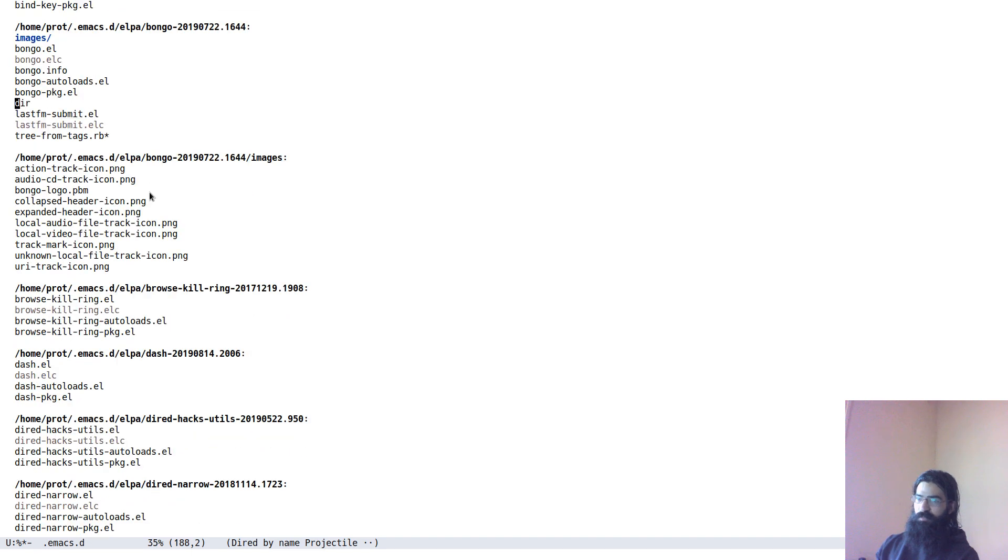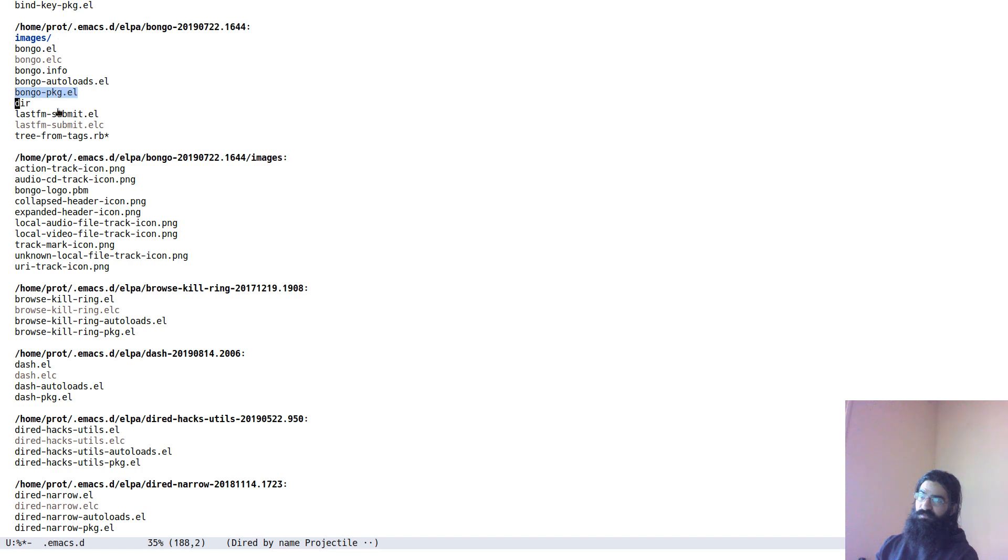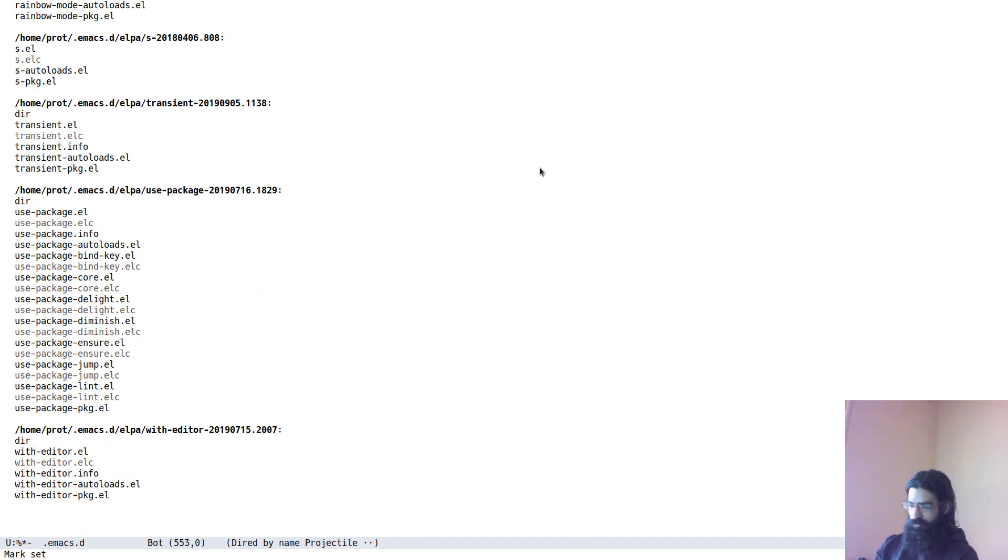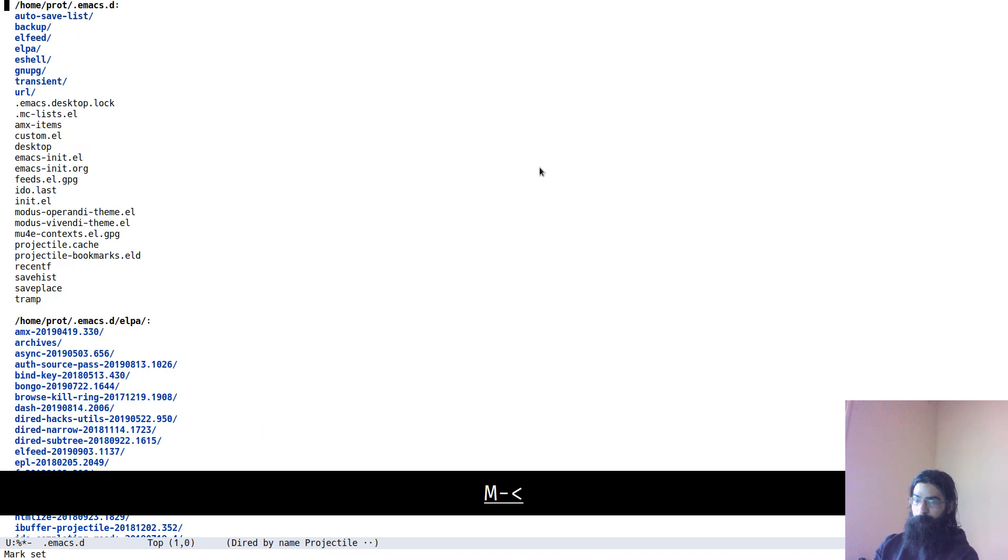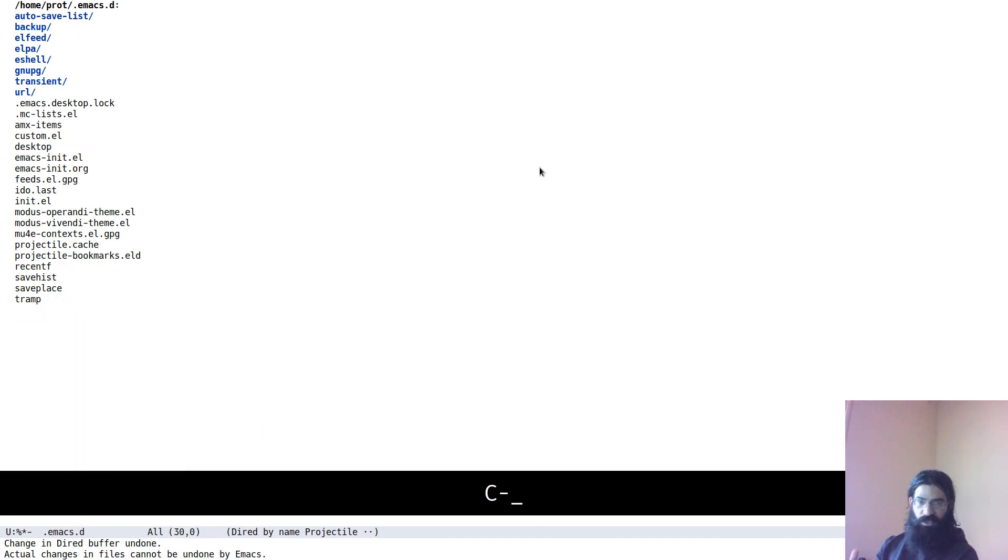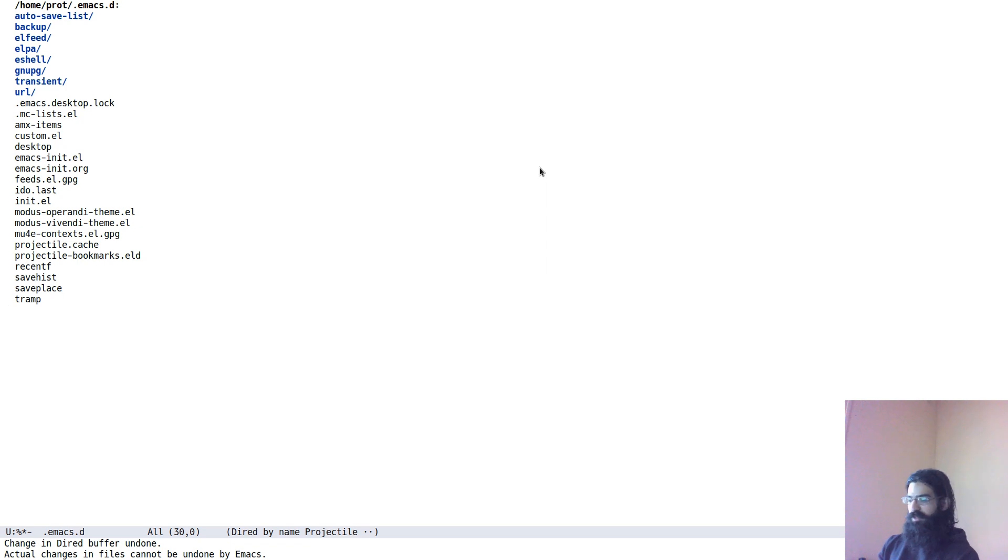But again, this is very useful because now I can use the same methods, the same techniques of searching and stuff. For example, I could now search for all the EL files within this listing. And this is a very long list. I don't want to do it because it might slow down my demo here and I don't want to do that. But the idea is fundamentally the same, right? You can always narrow down to the files that you are interested in.